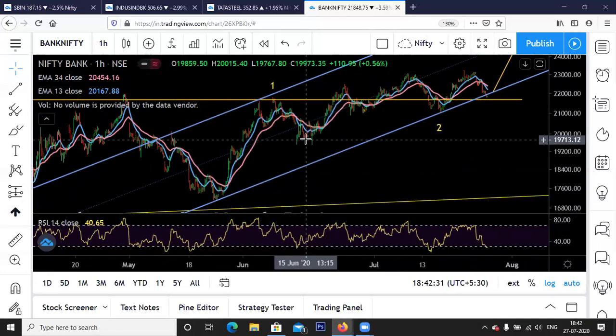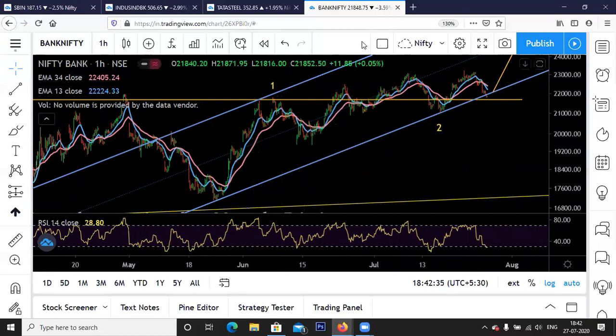That was the Nifty and Bank Nifty update. We'll watch the price action in the coming week and decide where the market is likely to head. Always trade with a stop loss — we are holding this Nifty trade with a stop loss near 11,080–11,090. I'm also going to come up with a webinar on how to identify market leaders, so stay tuned. Keep watching, keep learning, and keep sharing. Thank you.